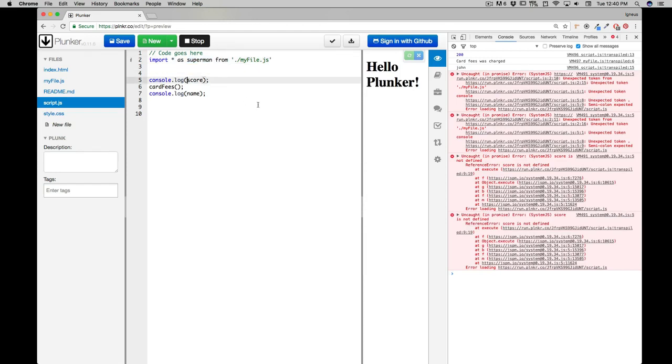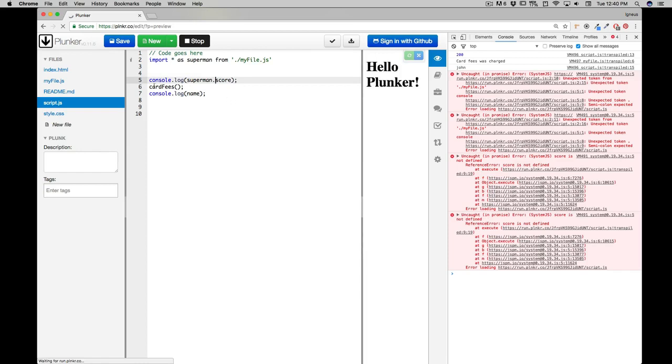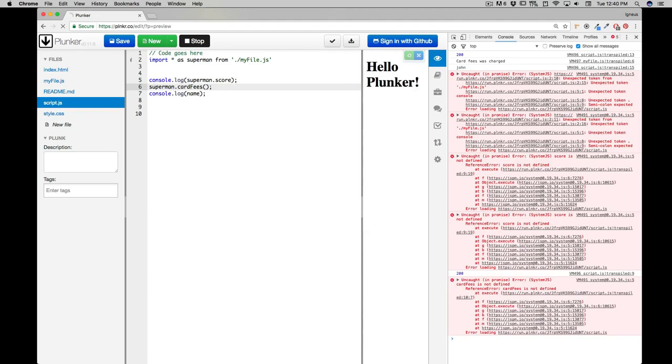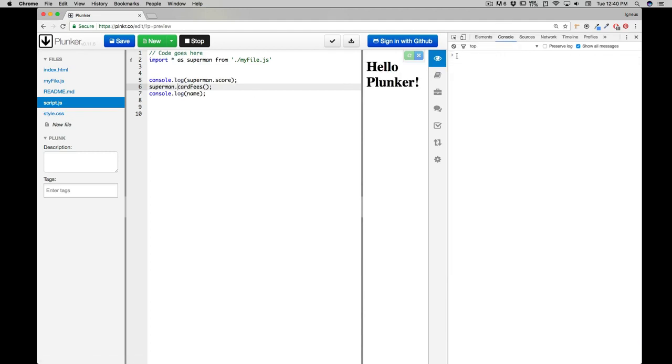So what you have to do is you have to call simply superman.score. If you want to access the cardFees, you simply have to say superman.cardFees, and the name can be accessed similarly. So let me just clear the console, it's very distracting.